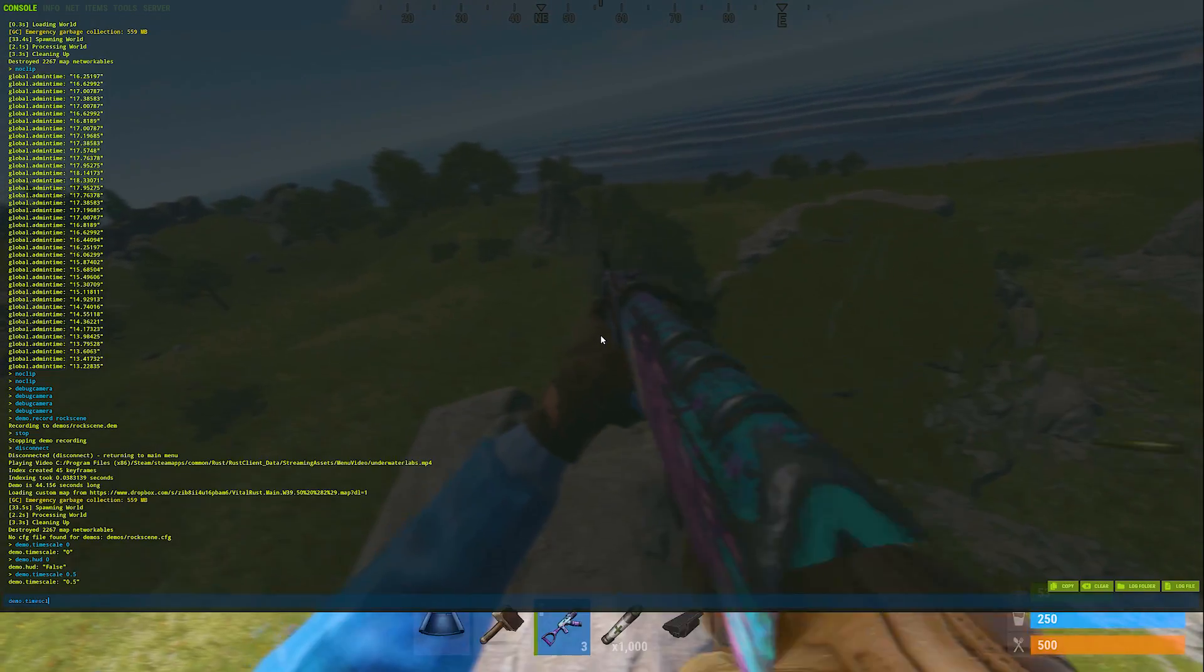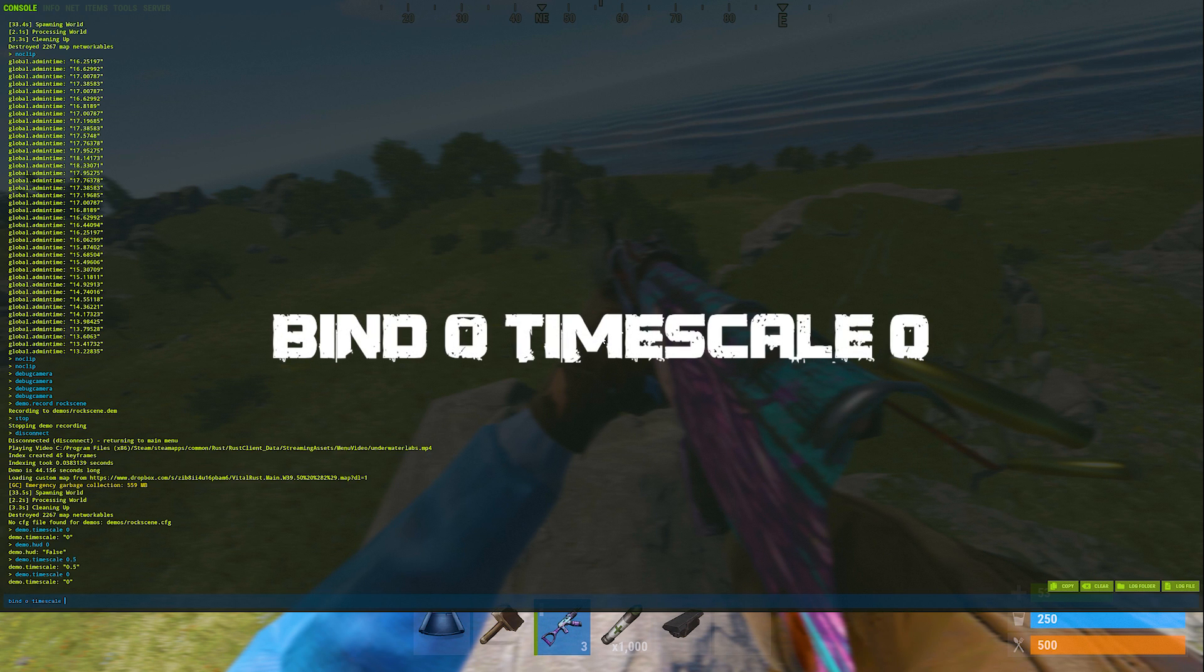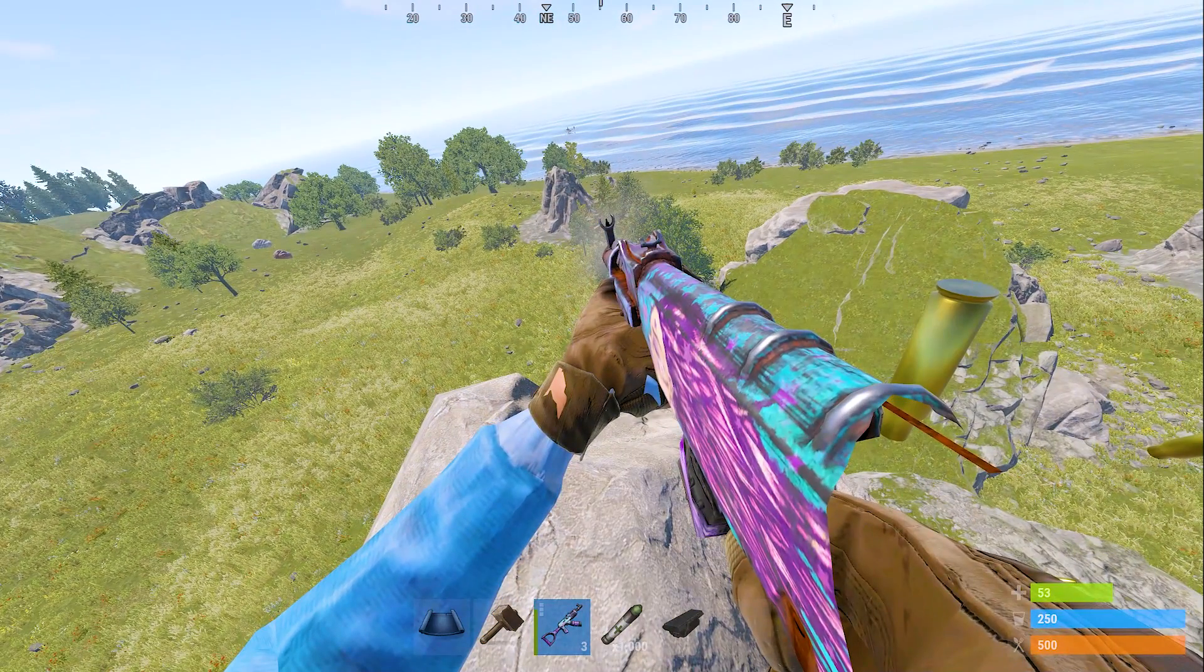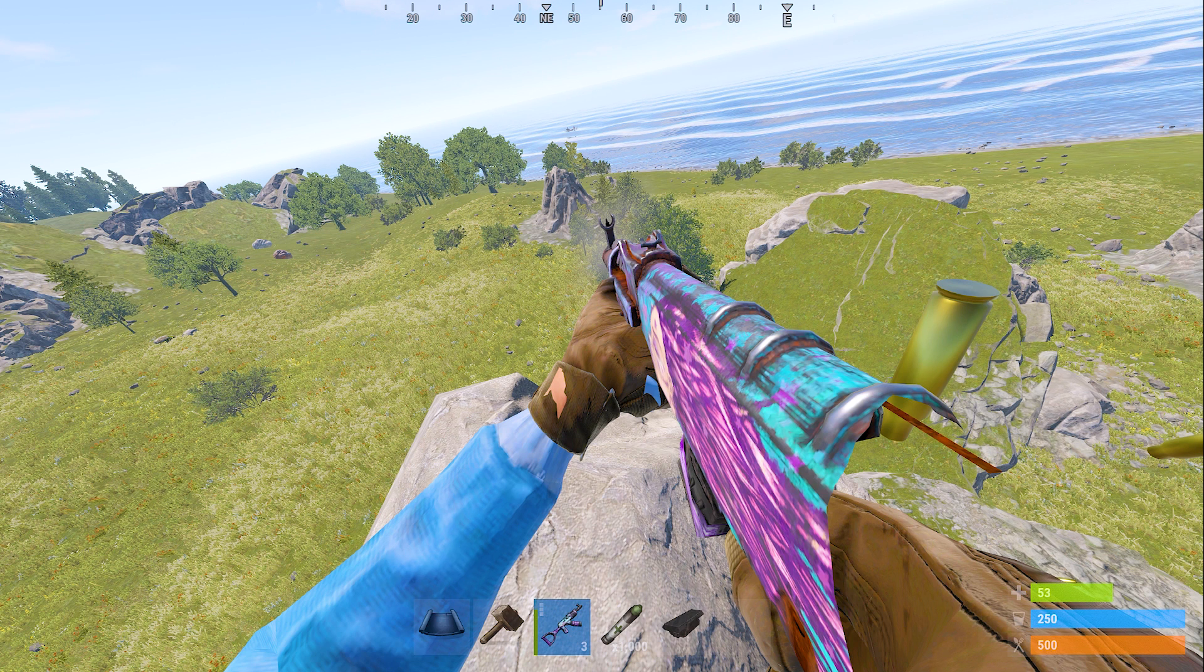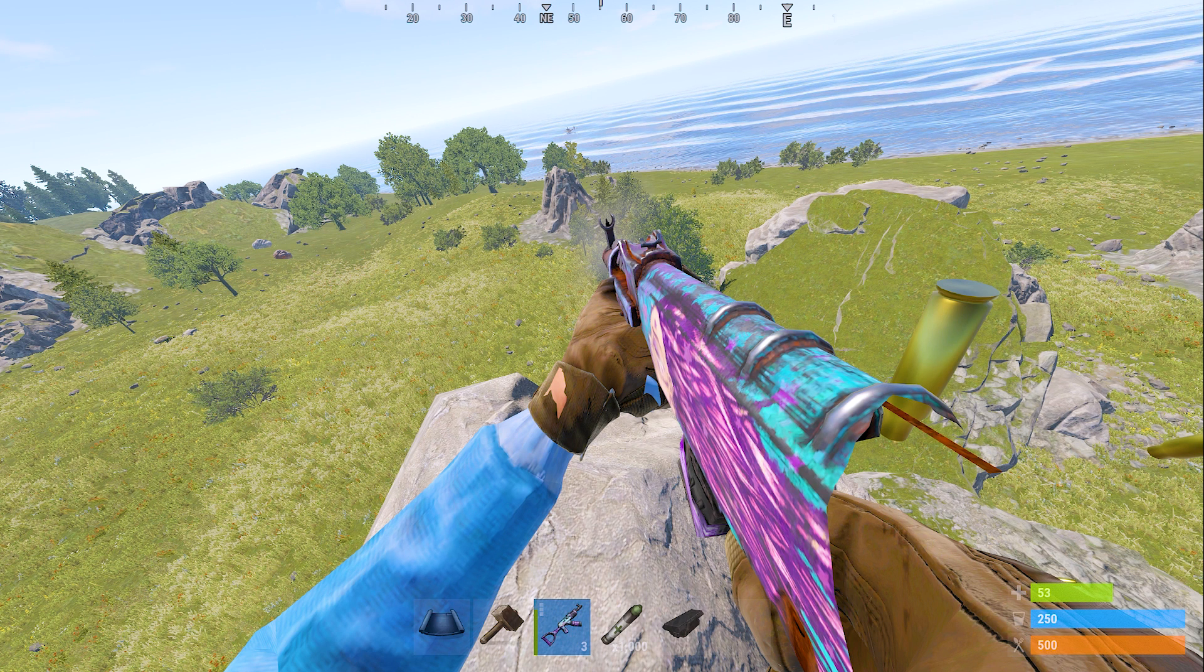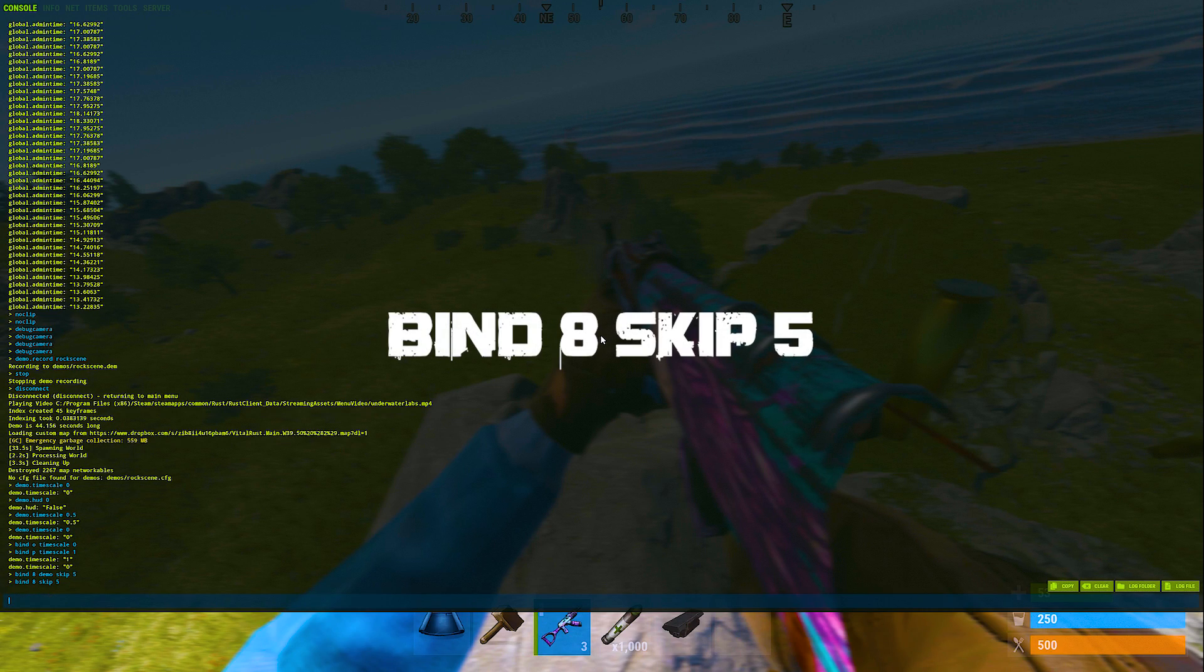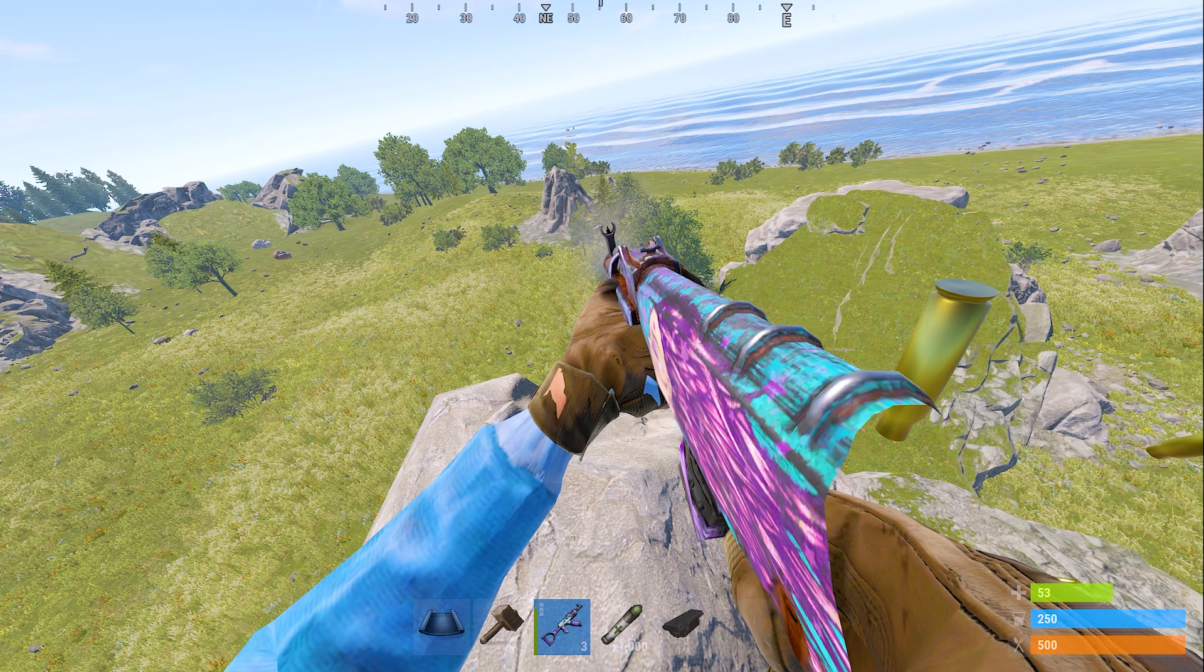For now, we will go back to 0. And I would also like to recommend that you bind this to some keys. Let's bind O to timescale 0 and P to timescale 1. That way, we can just start and stop our demo with O and P. Next, we will bind demo.skip. Demo.skip either jumps forward by the amount of time you select or backwards if you enter it as a negative number. So, for this, I will enter bind 8, skip 5, and bind 9, skip negative 5. This will allow us to jump around in the demo timeline.